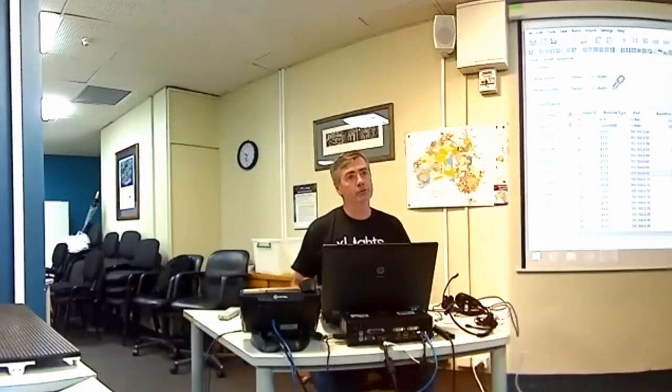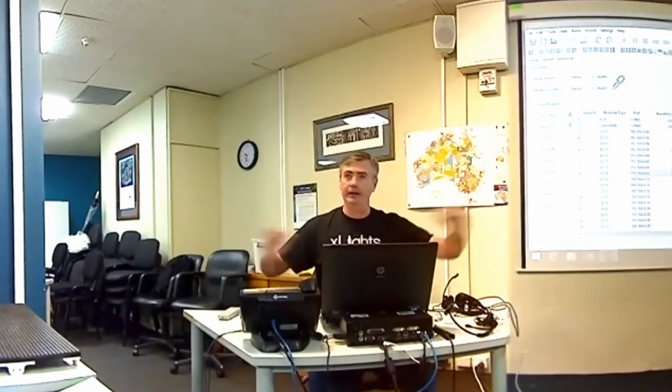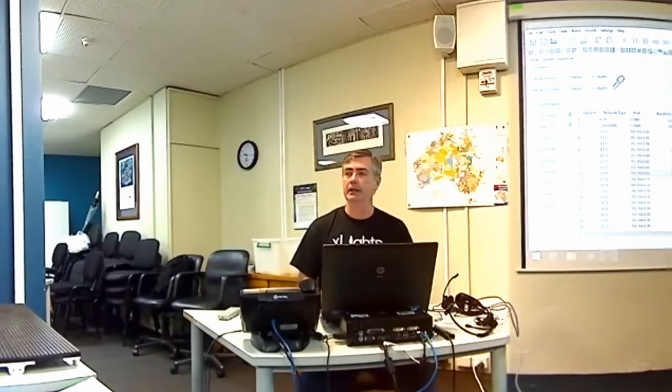X-Lights fundamentally works on a block of channels. If you've got 33,000 channels, it just allocates 33,000 channels and sequences it. At the end, it will produce an FSCQ file which you can either play using a Falcon player, or if you use a player in X-Lights, that's also the file it uses to drive your show.